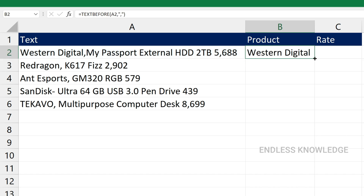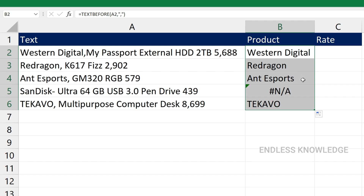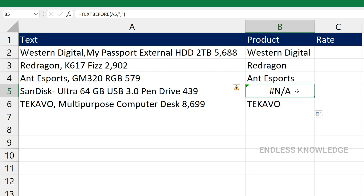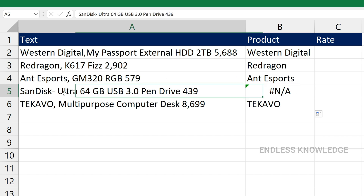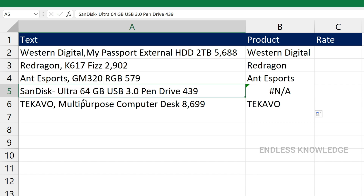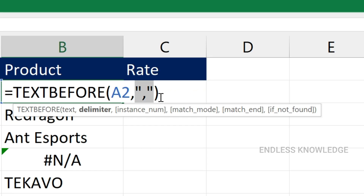We will close the bracket with entries like Western Digital, Red Dragon, and Ant Esports. But here we will face an error. In this case, we focus on the delimiters and handle multiple delimiters.